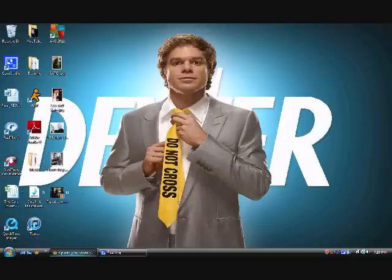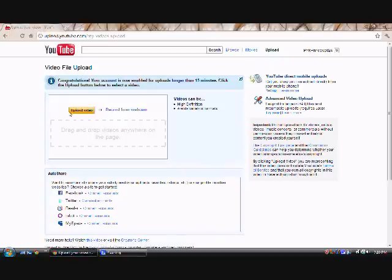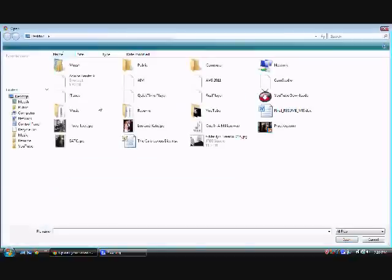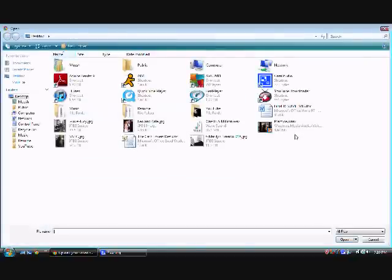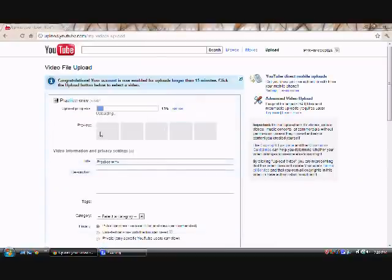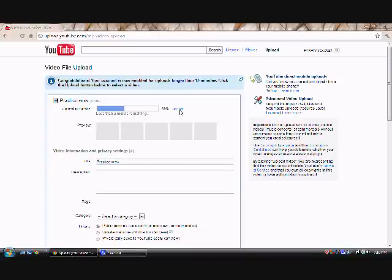So next what we want to do is go to YouTube and upload the video. So choose upload. Where is it? Right here. Then once this is done, you'll see that it's uploaded. And I don't really want to upload this, but you get the picture. So if you have any questions, just leave a comment and I'll try to figure it out for you.